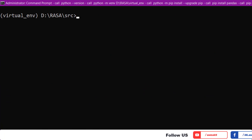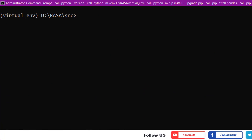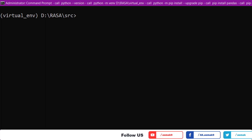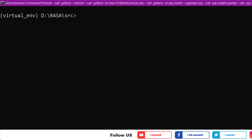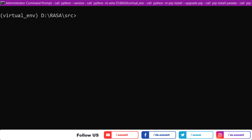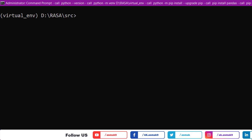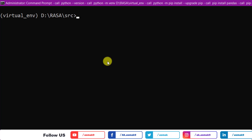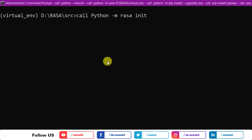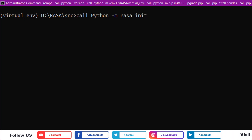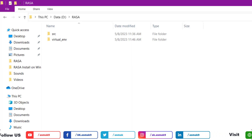Now we need to initiate the basic necessary code files for our Rasa chatbot to work. Luckily, Rasa platform has already provided an initialization command which will automatically download the basic code files. Use this command to initialize your Rasa default chatbot.